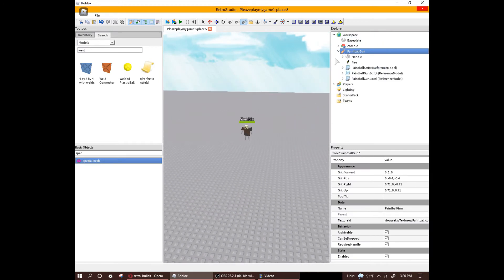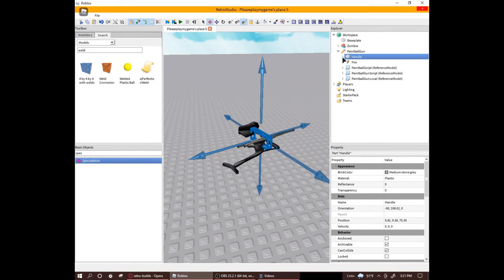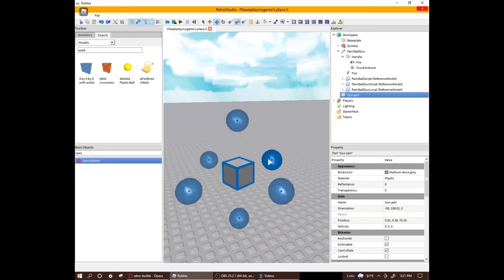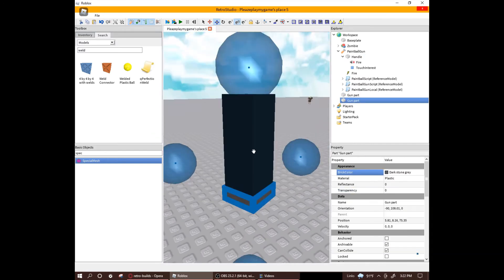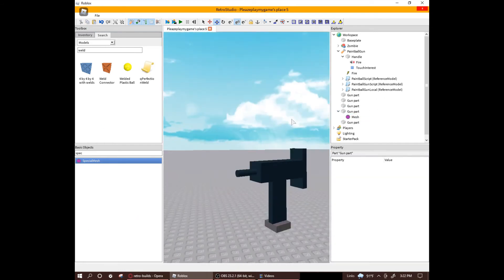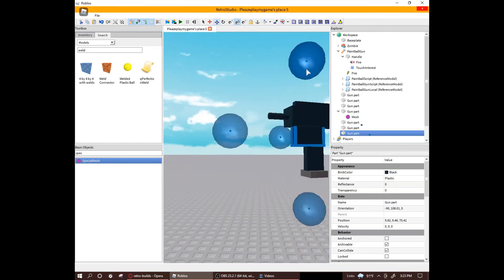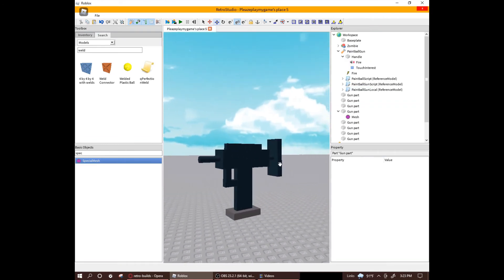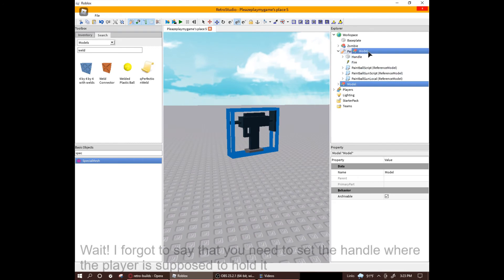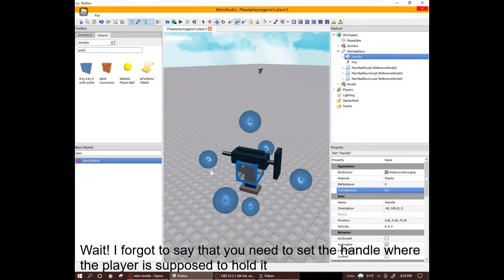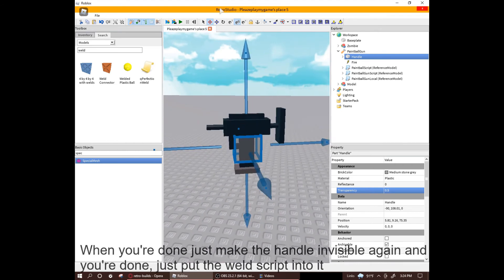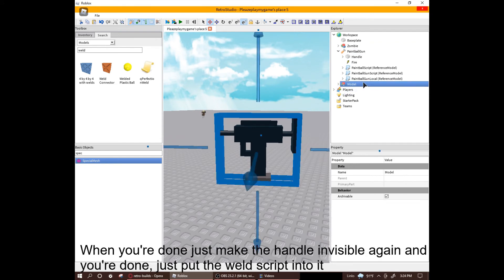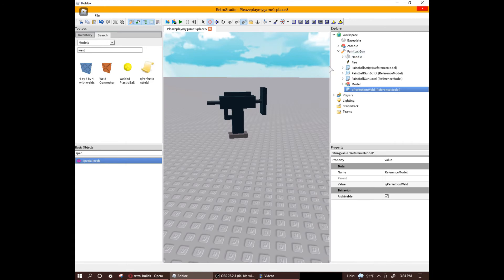And it's pretty simple. Just make your tool with parts. Let me speedrun it. That'll do. It looks so ugly. Now just root it and put it in the gear and put the weld script into the gear. And you're basically done.